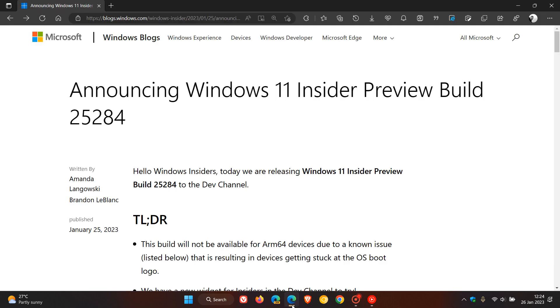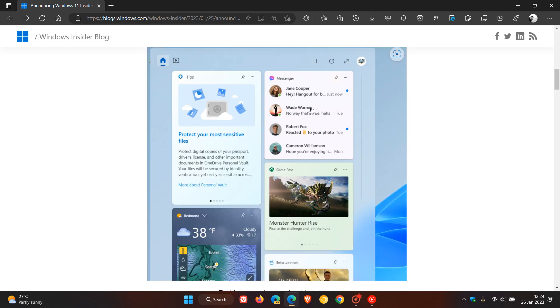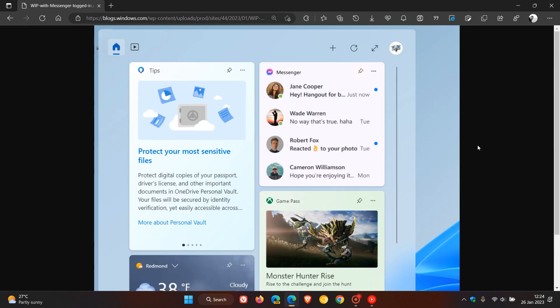Now just heading to the release notes for build 25284 and heading down to the one and only new official feature for this week, and that's a new widget, which is a new messenger widget.